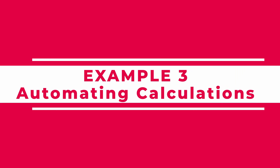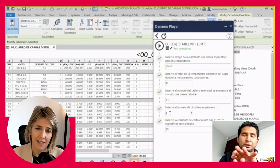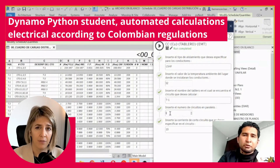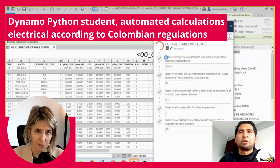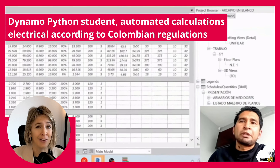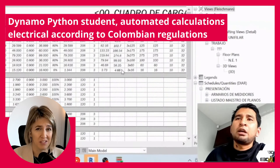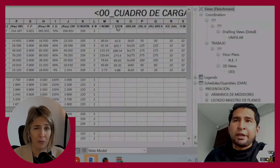Automating calculations. Calculations are the core of MEP work, especially when regulations come into play. Here's an example from one of my students in the Dynamo Python Mastery course in Spanish, who automated electrical calculations according to Colombian regulations. This saves an incredible amount of time.